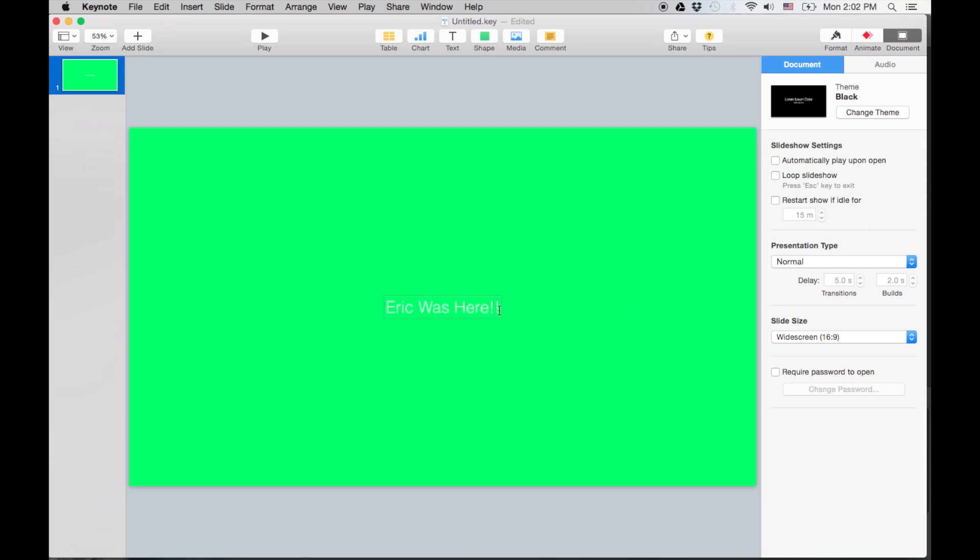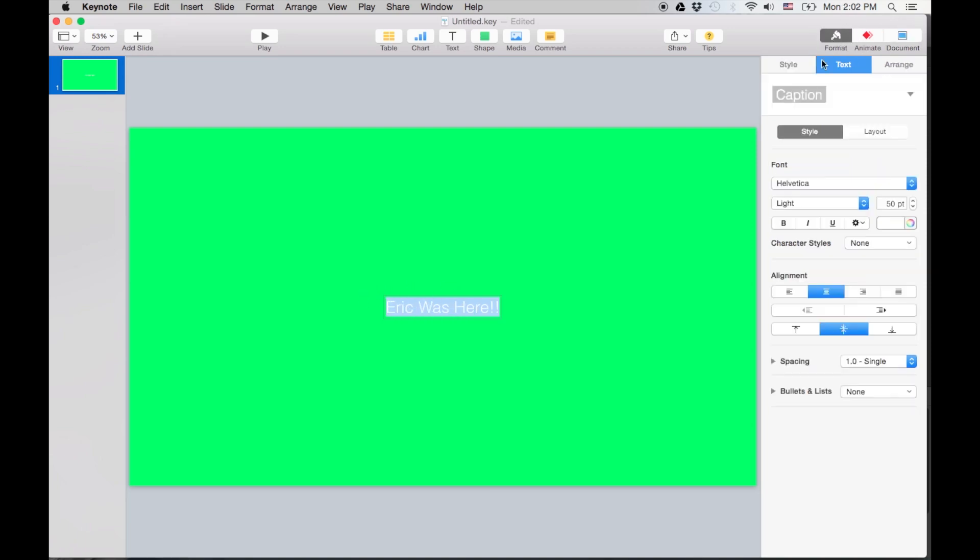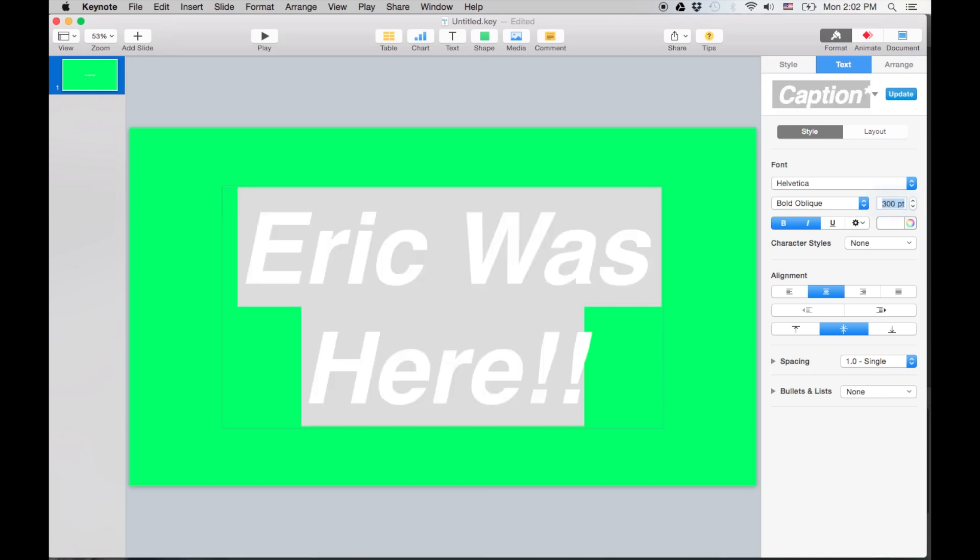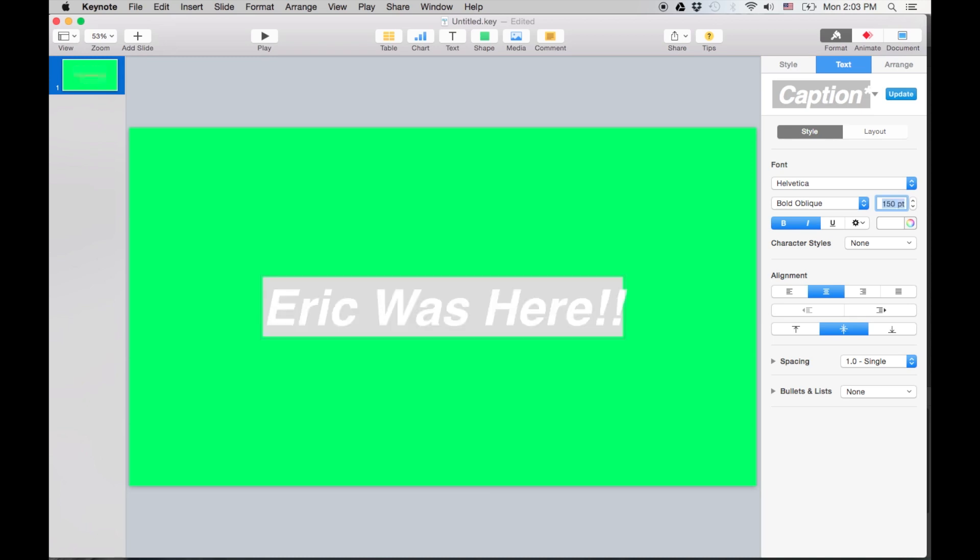Okay, and I'm gonna actually make it bigger, because it's way too small. Let's go back to, where did it go, there we go. And I want an Oblique Bold. And I want it like 300. No, that's too big. 150. That looks more manageable.